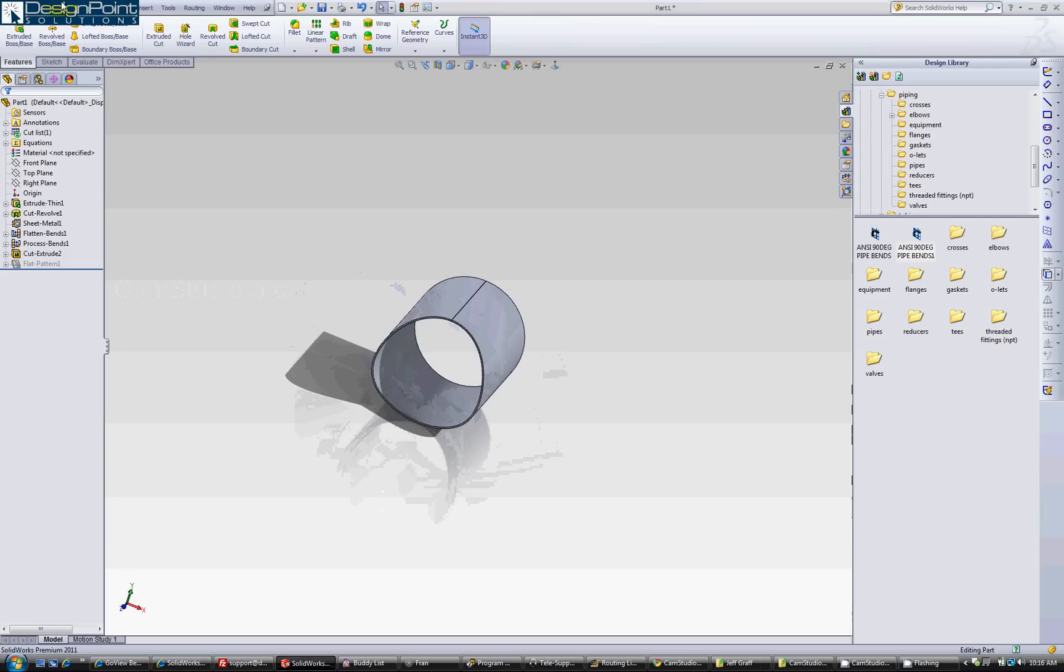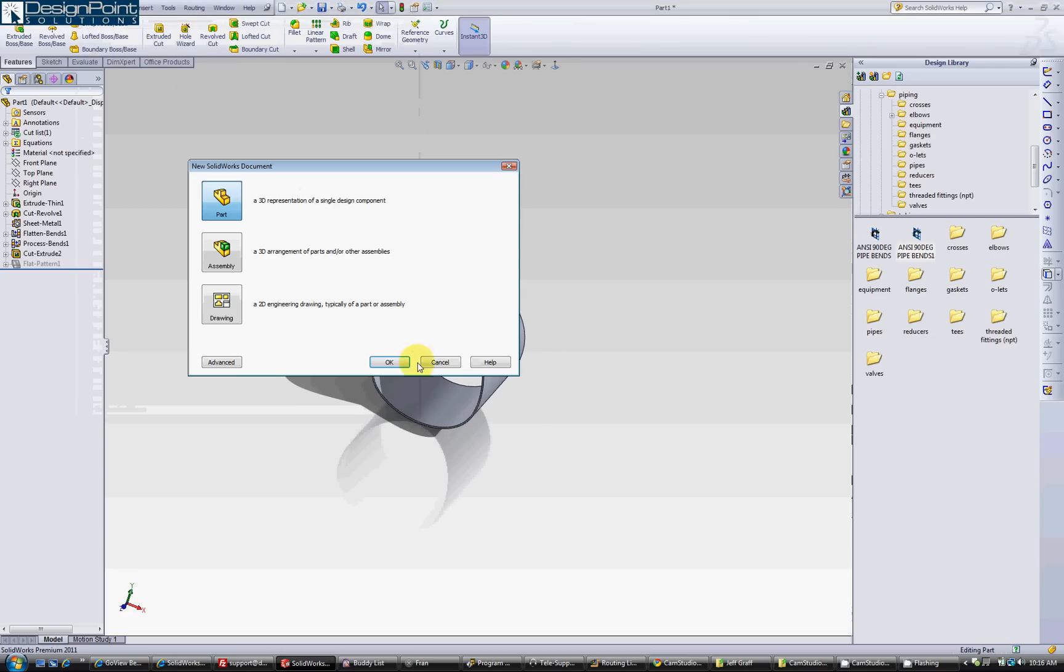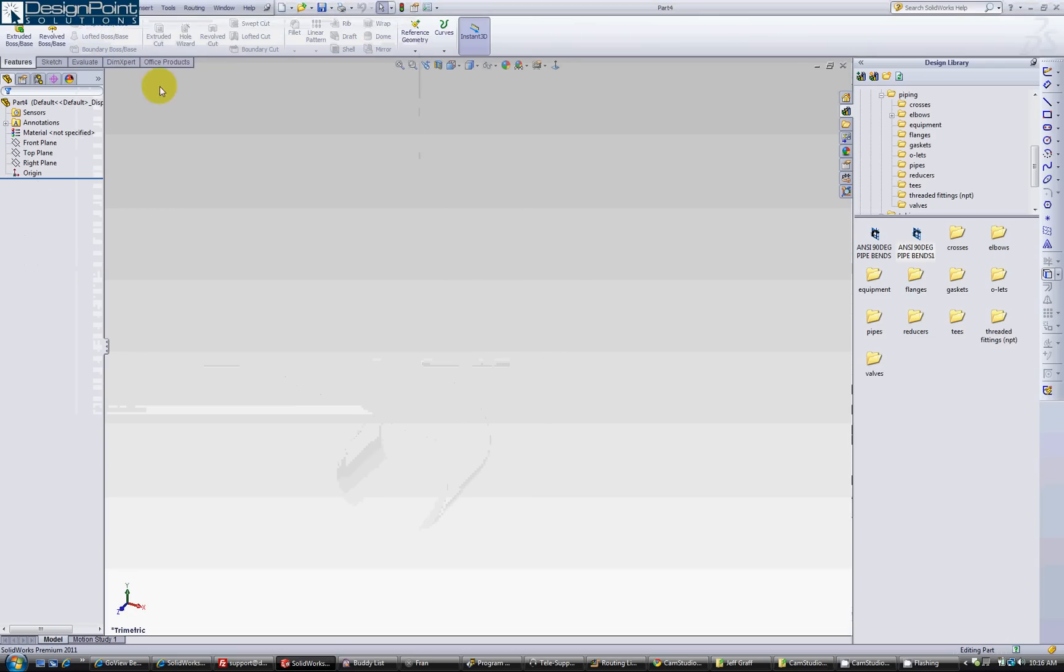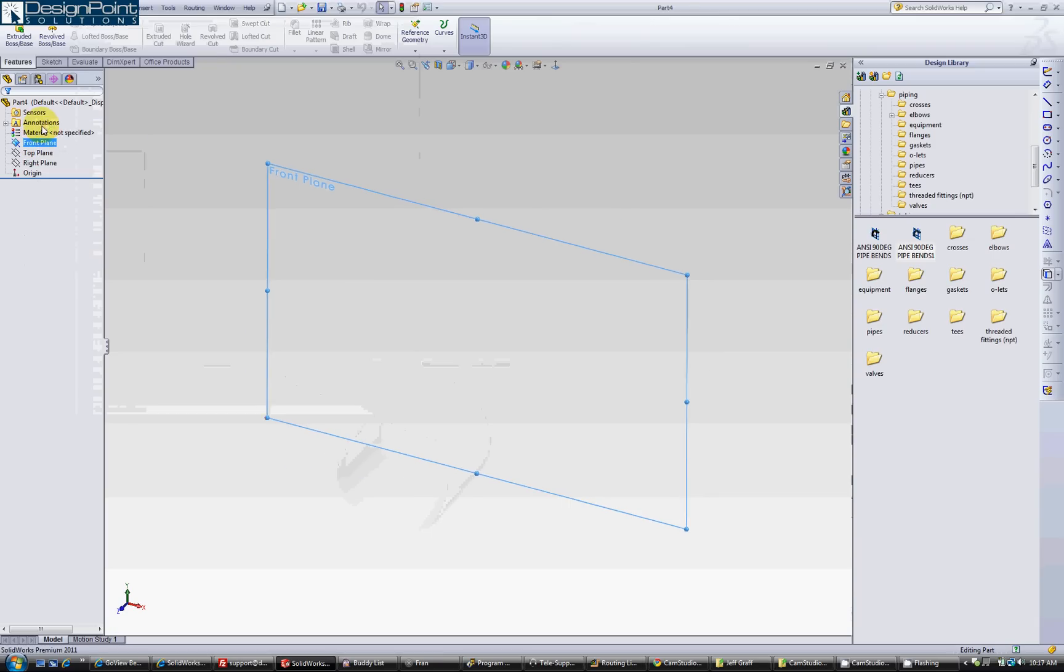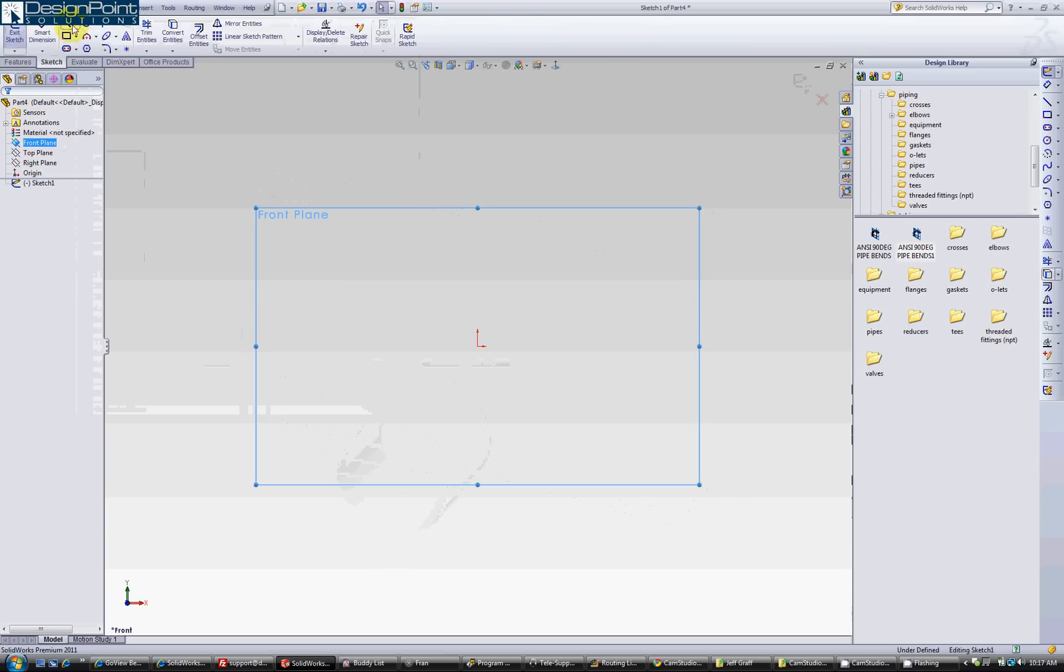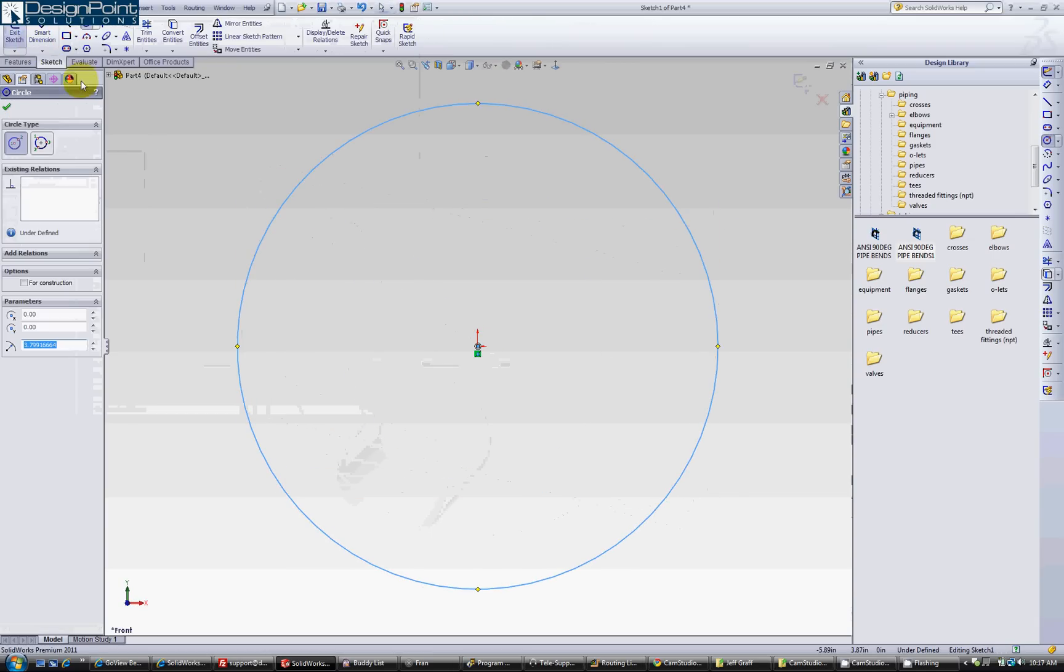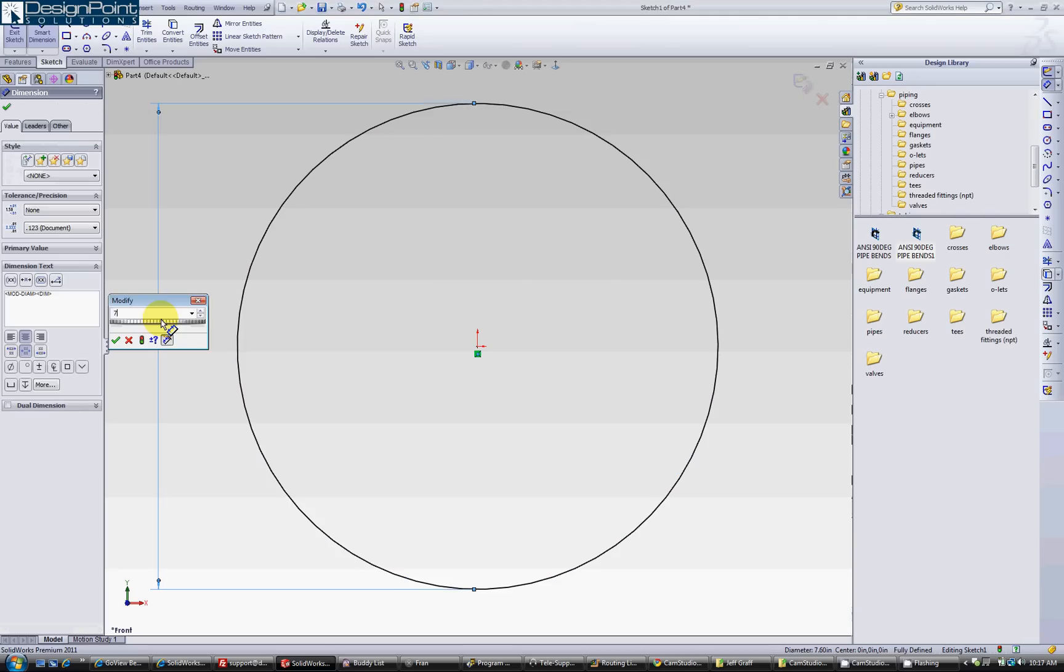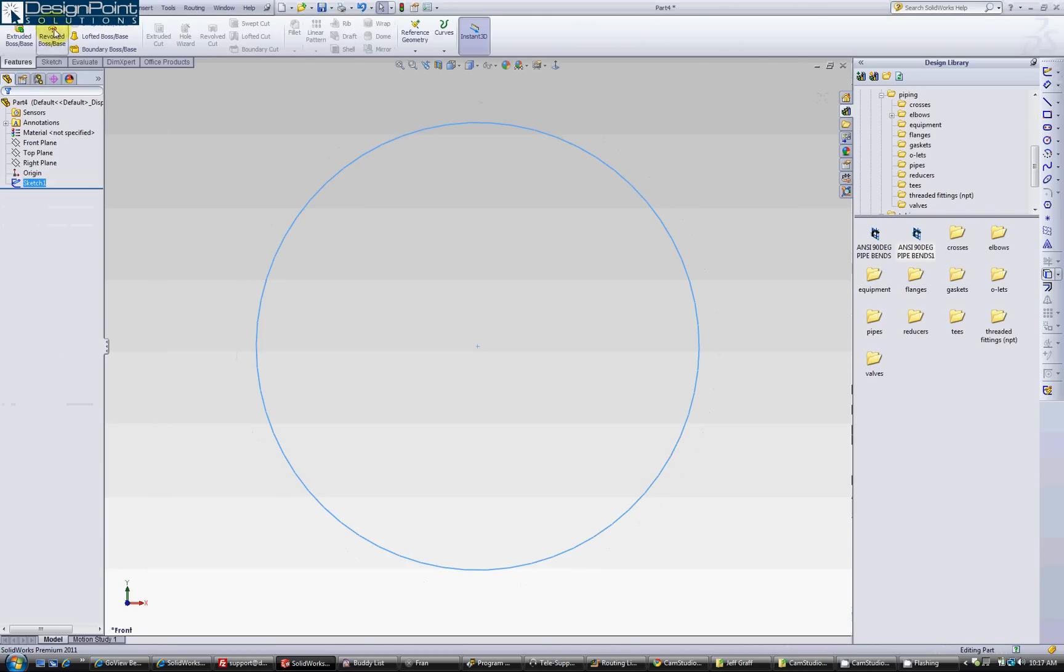To start off, we are going to create a new part. You want to make a sketch to create a thin cylinder any way you want. I'm going to use the thin extrude feature, but really you can create it any way you want.